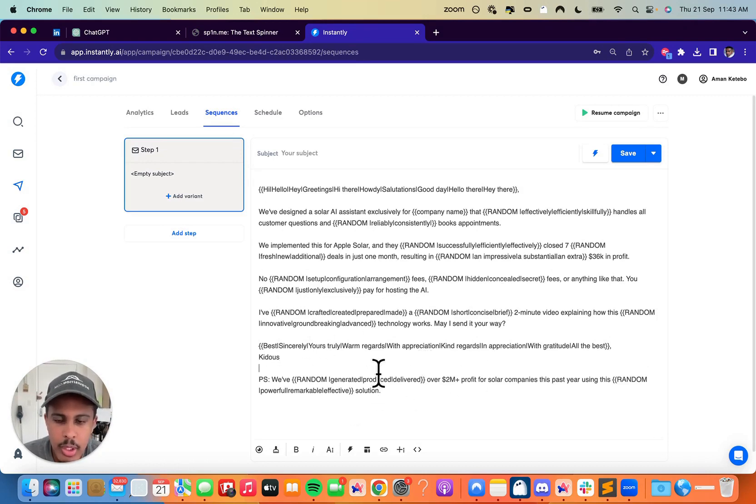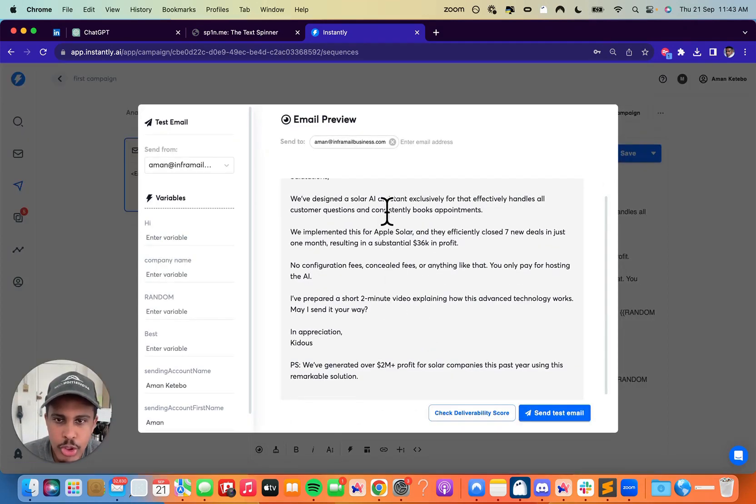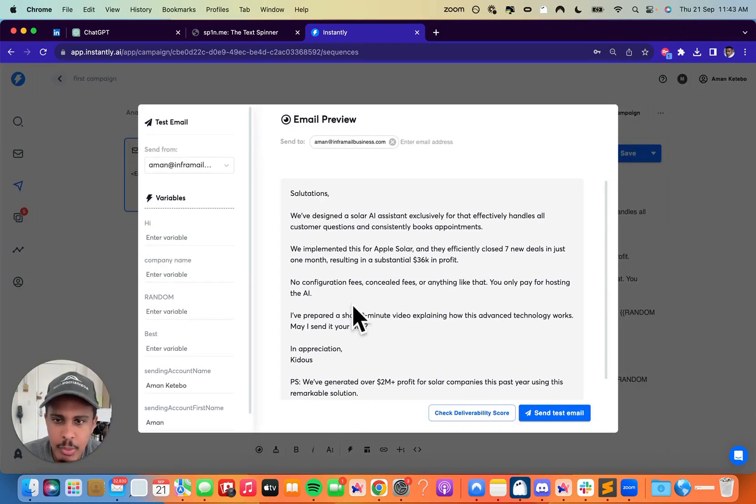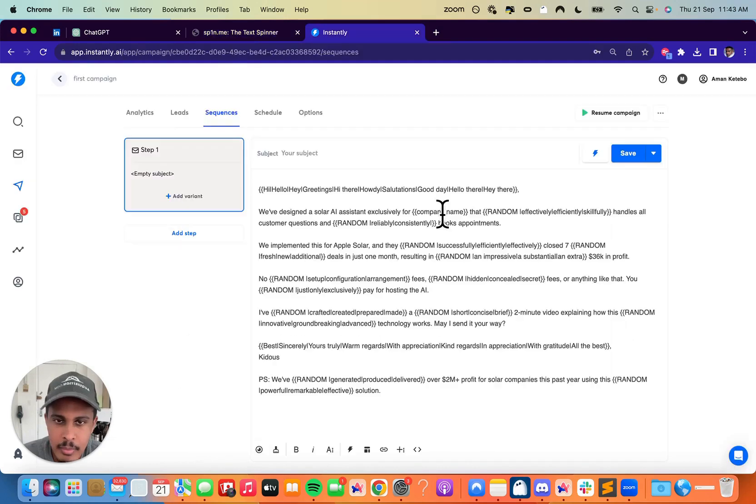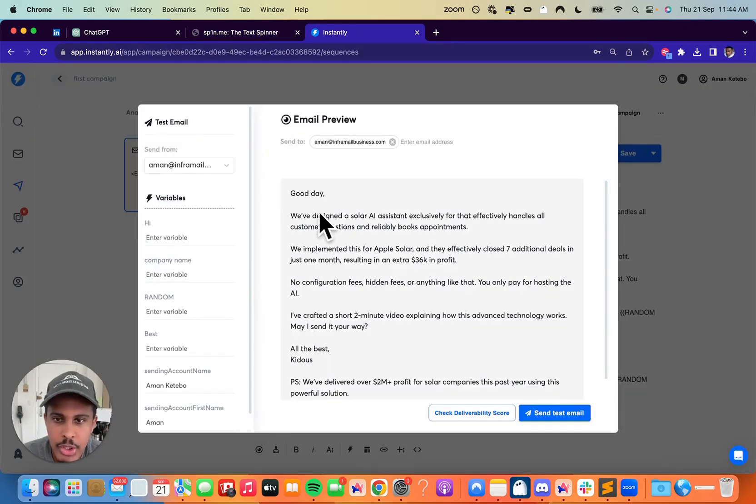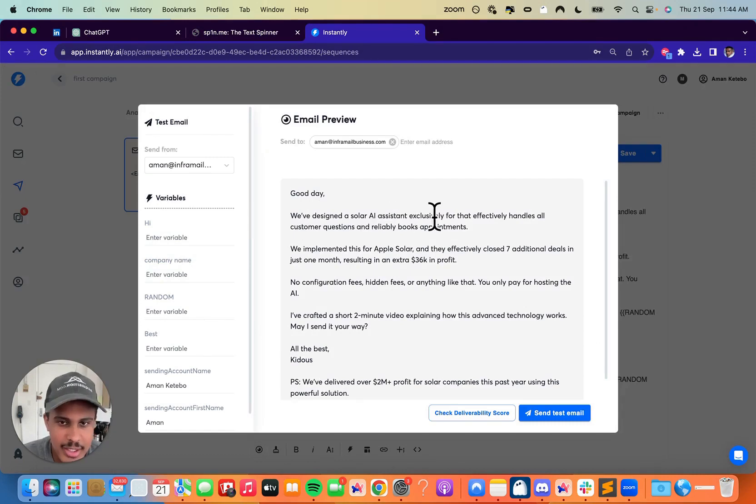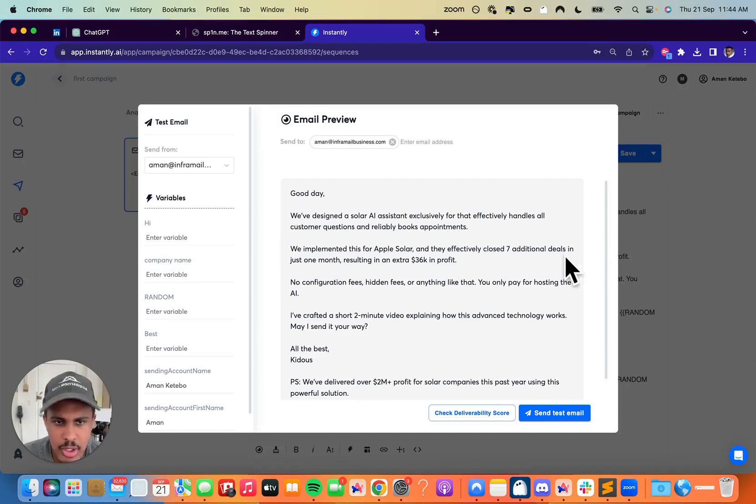There we go. So now we're going to create the variations and you can see, once you preview it, everything will change. Salutations, we've designed a solar AI assistant exclusively for that effectively handles. So you can see it kind of does do the mess up here. Actually, it wasn't a mess up. This was just as for a company name, and I haven't actually put the input for that yet. So it'll just be like, we've designed a solar AI assistant exclusively for X company that effectively handles all customer questions and reliably books appointments. We've implemented this for Apple Solar and they effectively closed seven additional deals in just one month, resulting in an extra 36K.